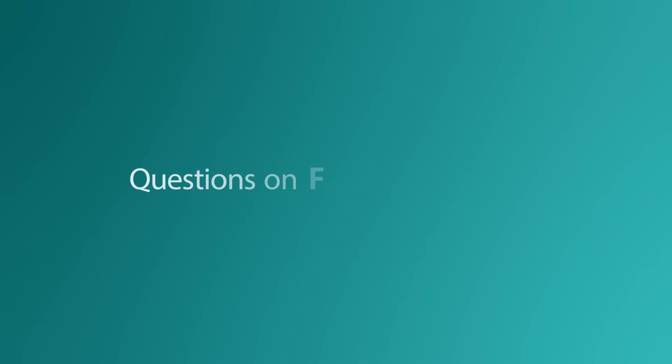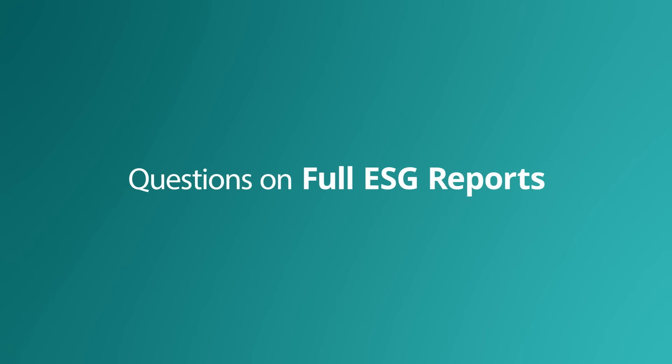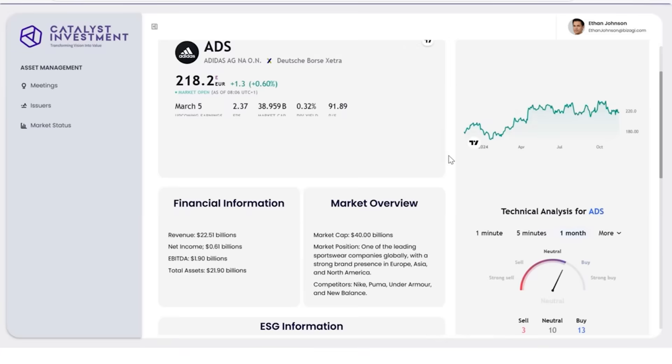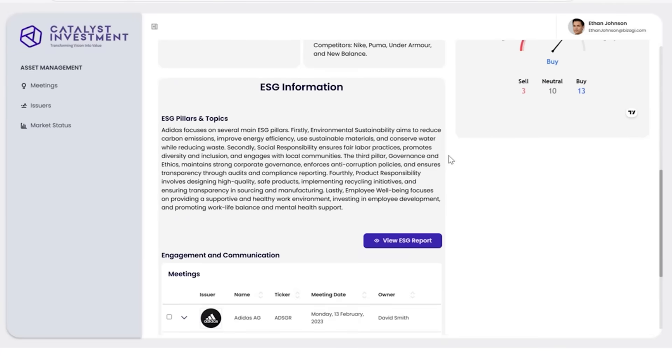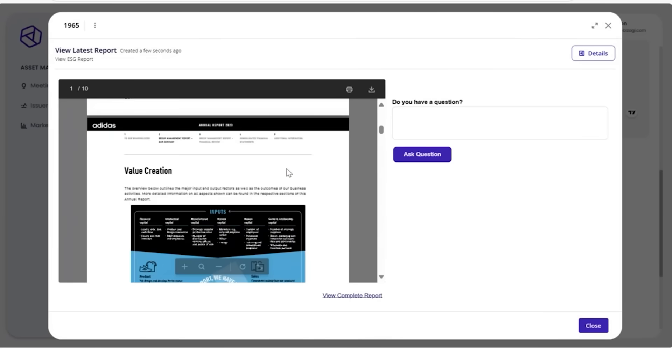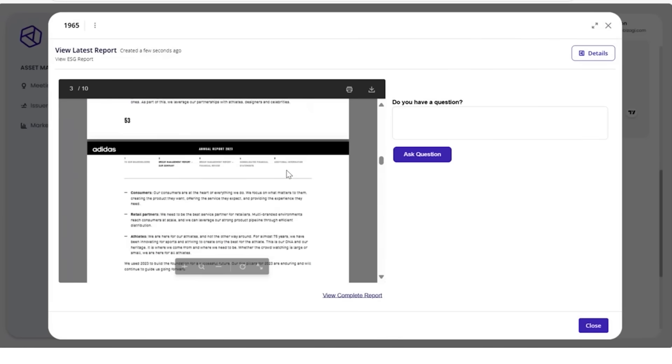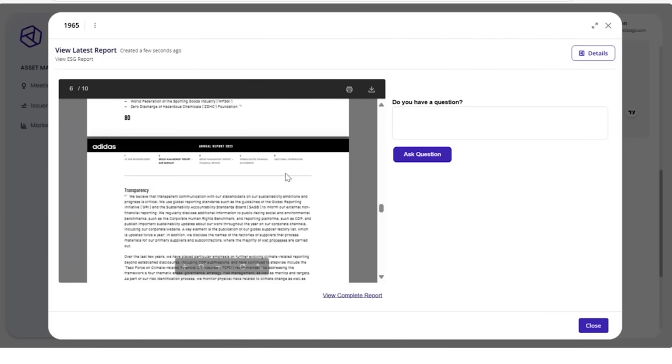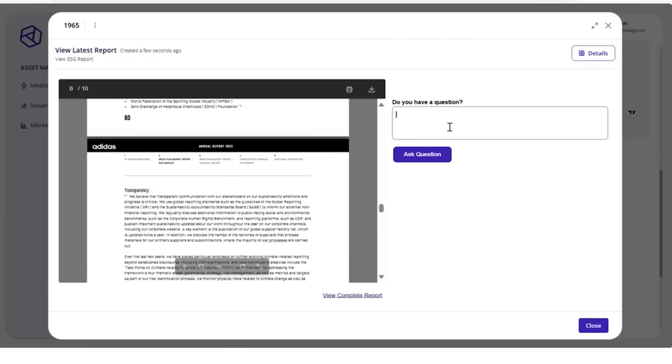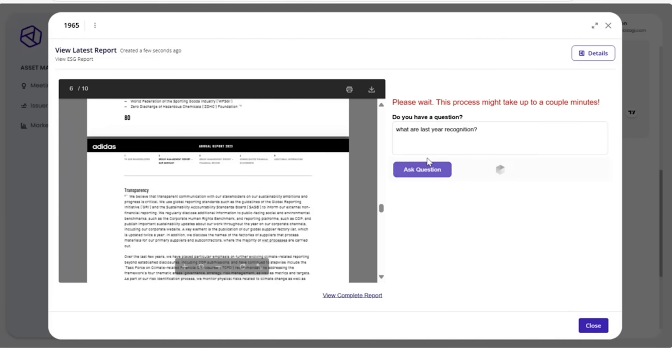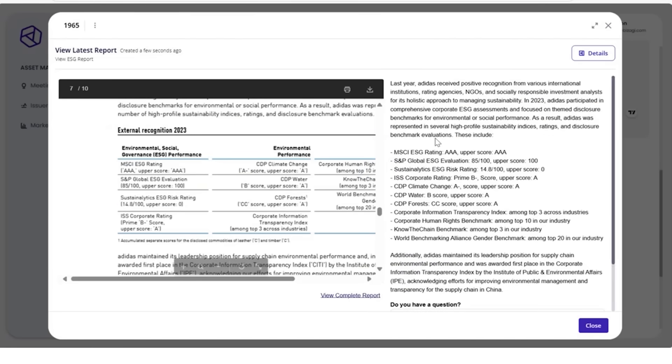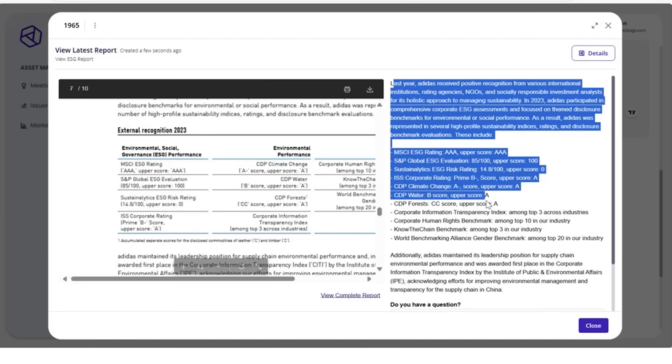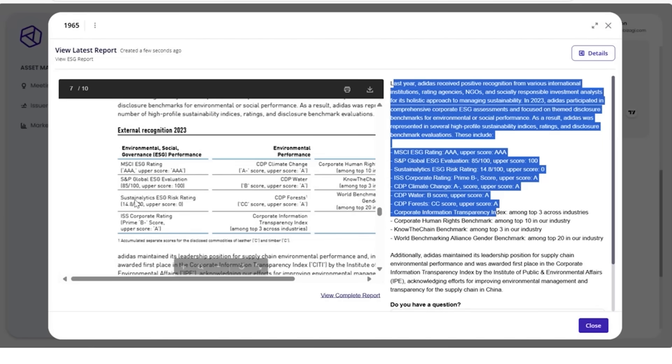In our final example of how AI agents can enhance ESG management, Ethan asks questions about full-length ESG report documents. Ethan can go to the issuer dashboard and view their ESG report. These documents are long and detailed. Ethan asks the AI agent to show him specific information from within the document, rather than reading through it himself. The AI agent has retrieved the information from within the document in a matter of seconds, saving him significant time and effort.